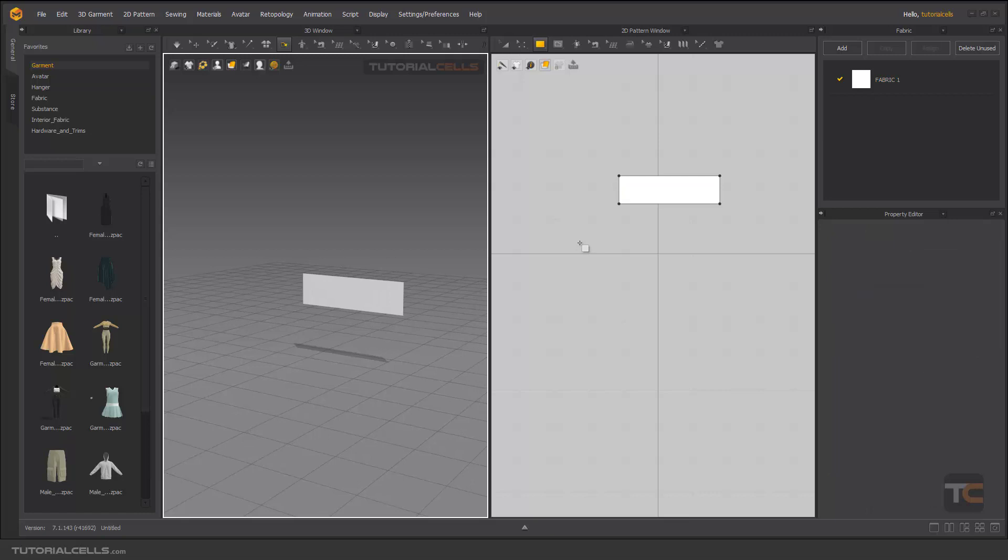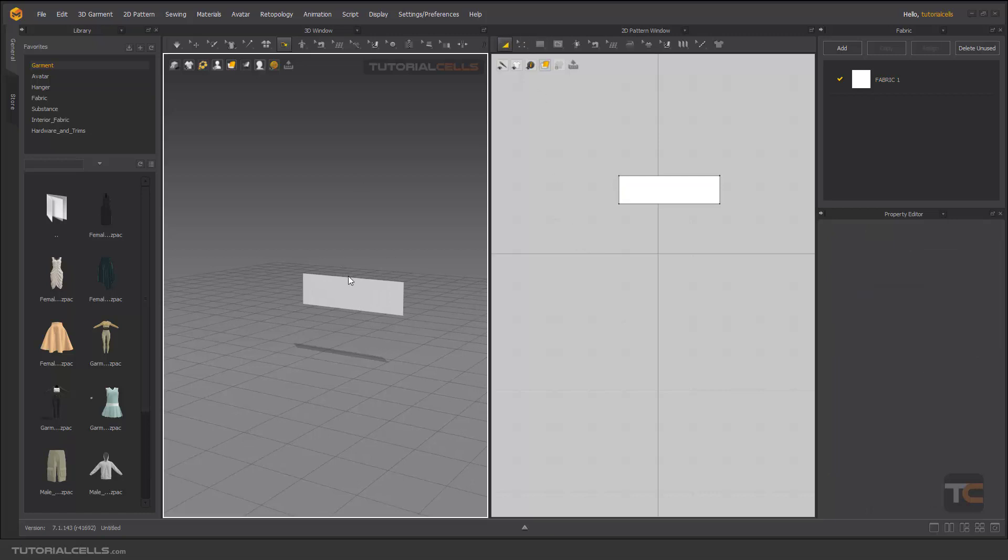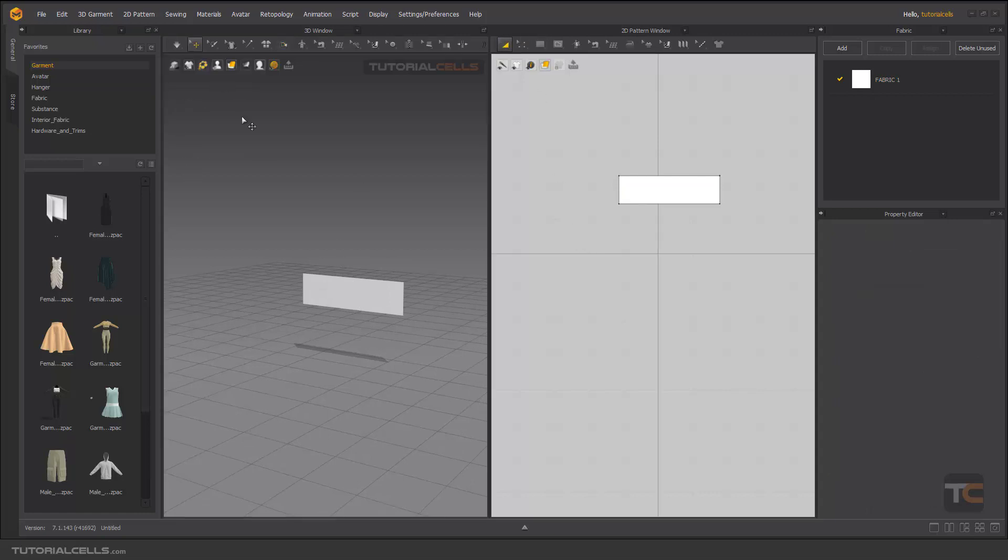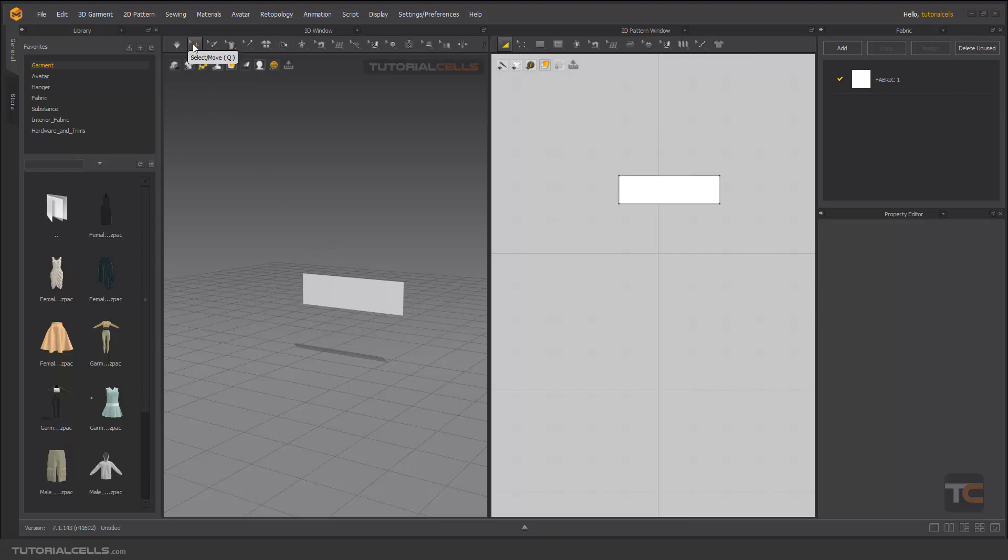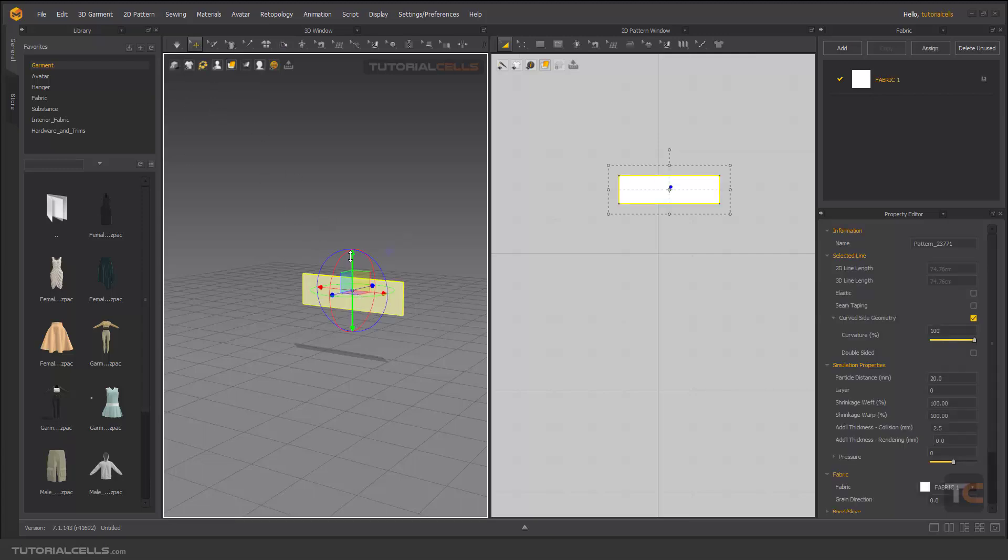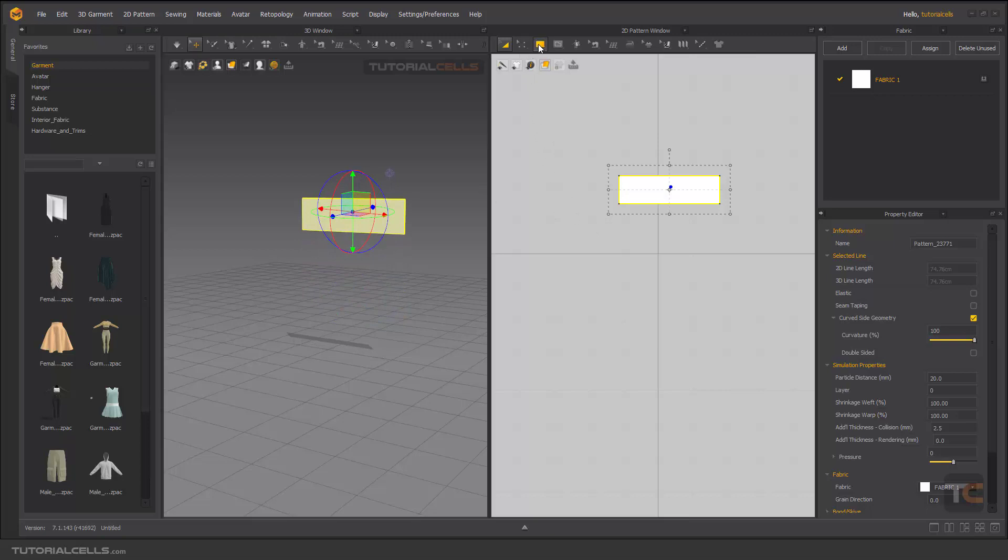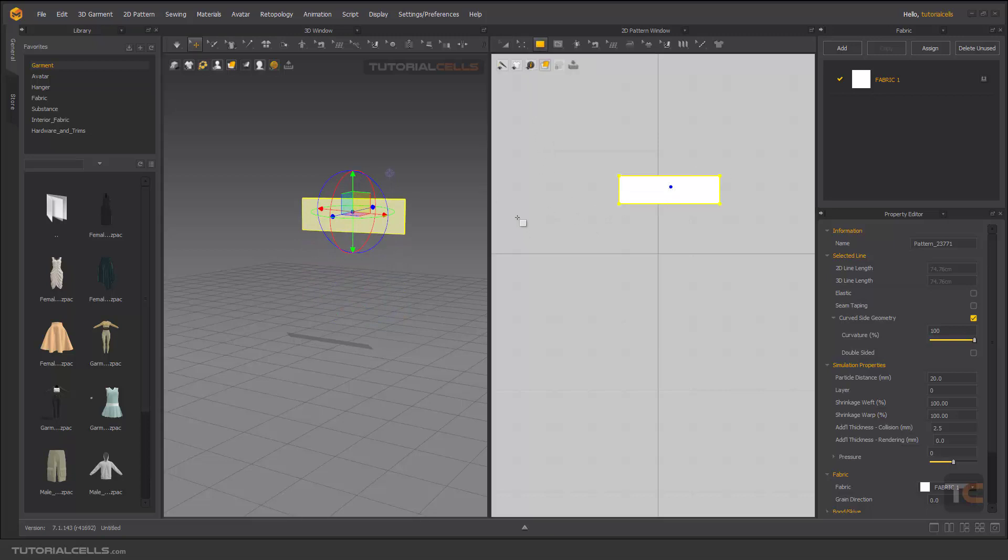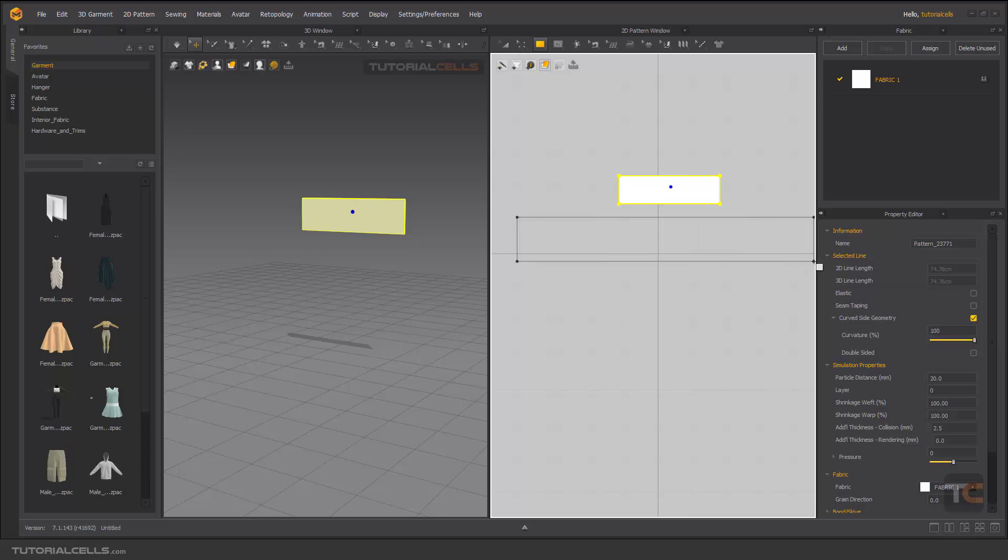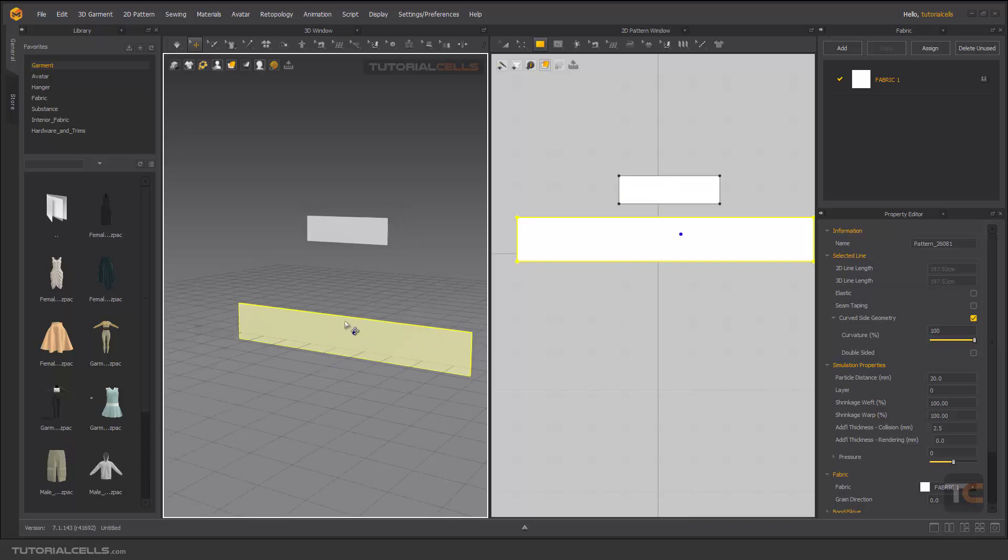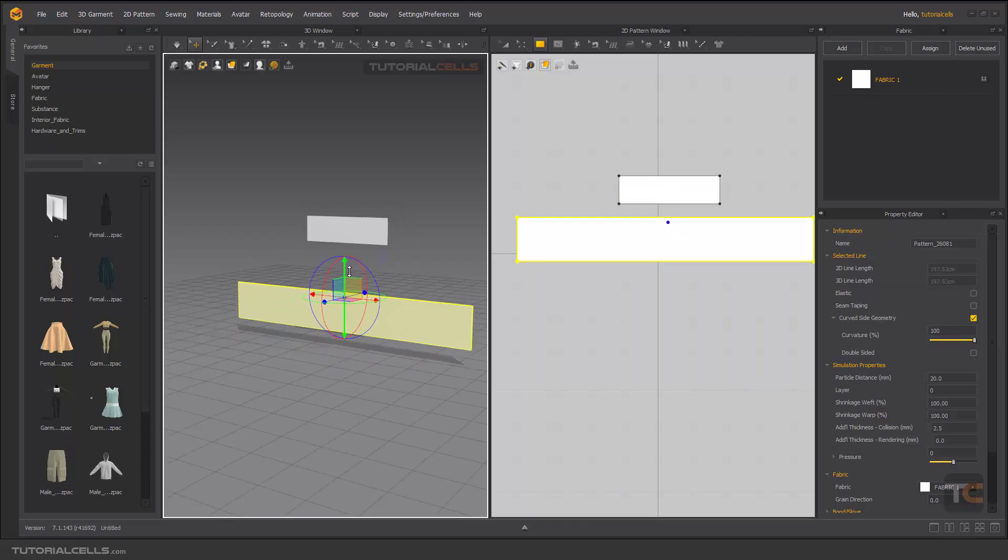If you cannot select it, go into select and move, make it bigger and higher. Then I want to place this part of this pattern to this pattern and make this pattern pleated.